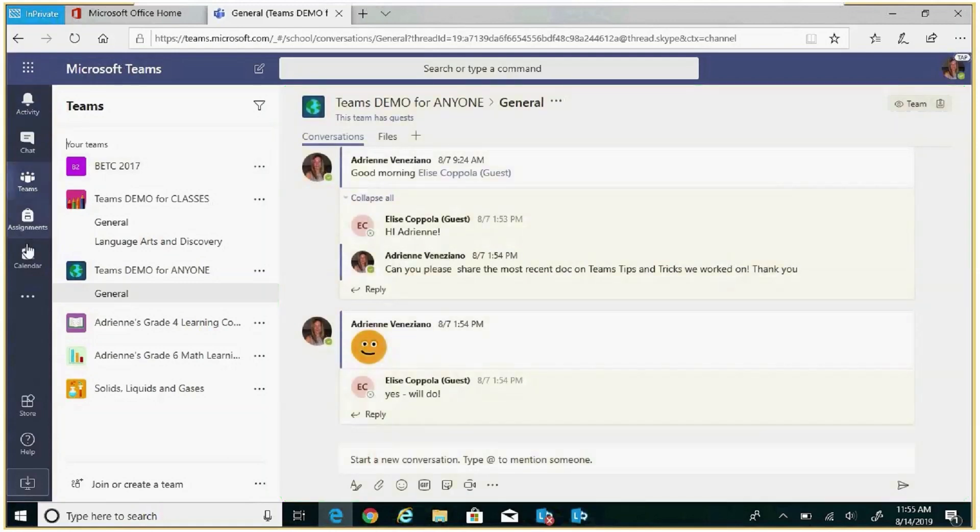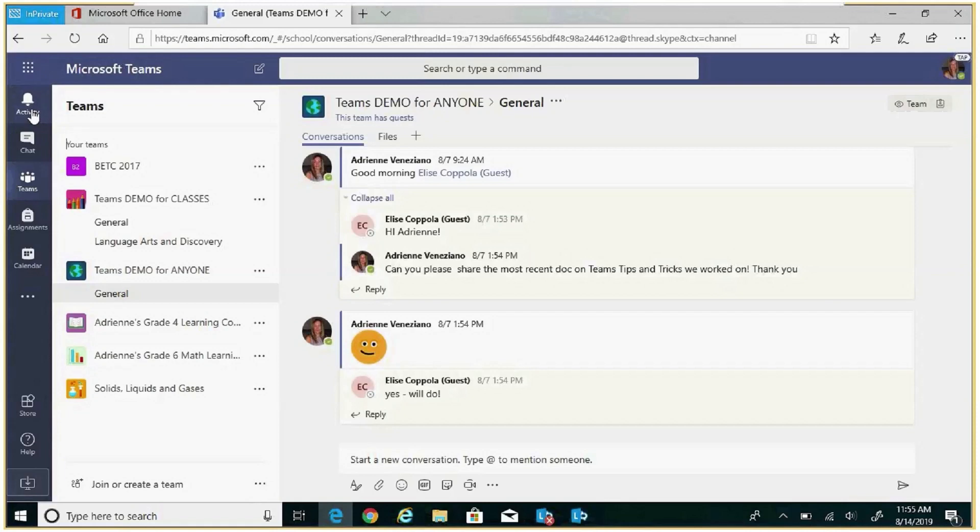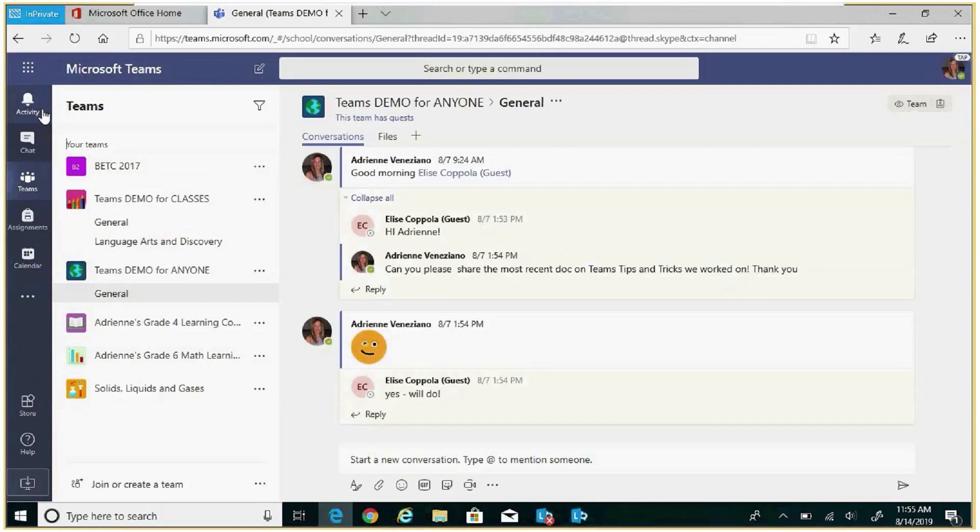The app bar, sometimes referred to as the navigation bar, acts like a control center for all your work in Teams. By selecting an icon within the app bar, it will automatically change what is displayed in the left rail. Let's take a look at some of these icons.